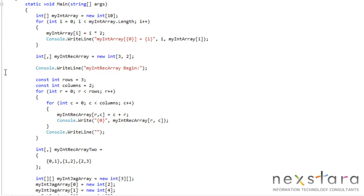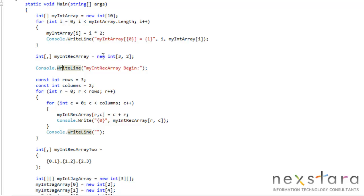Let's take a look at how you declare it. You put int, and then we just put a little comma here. If we want more dimensions, we could do that. Then we have int myIntRectangularArray, new int, and I declare this of three rows and two columns. One thing you typically want to do is use constant rows and columns, so that way you're not having to enter these manually. If for some reason I wanted to change it to four rows, I could do that and wouldn't have to go and edit all of these manually.